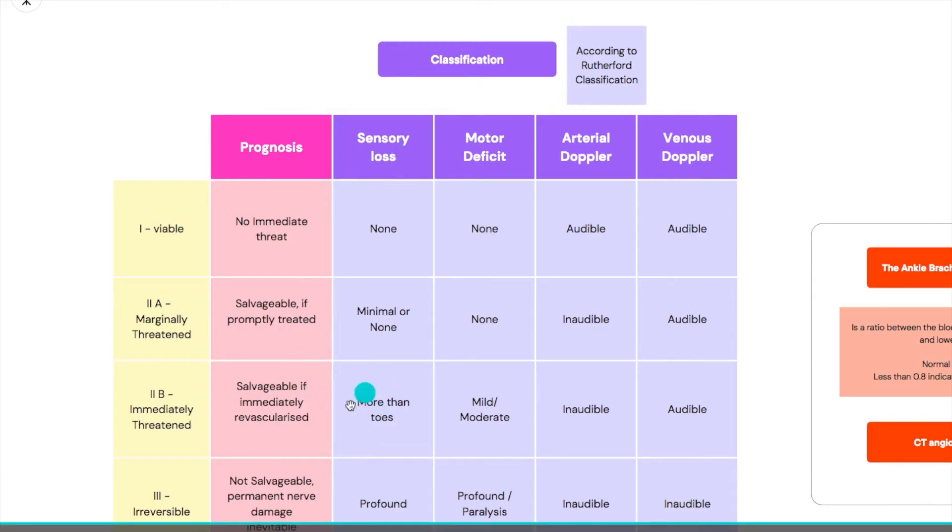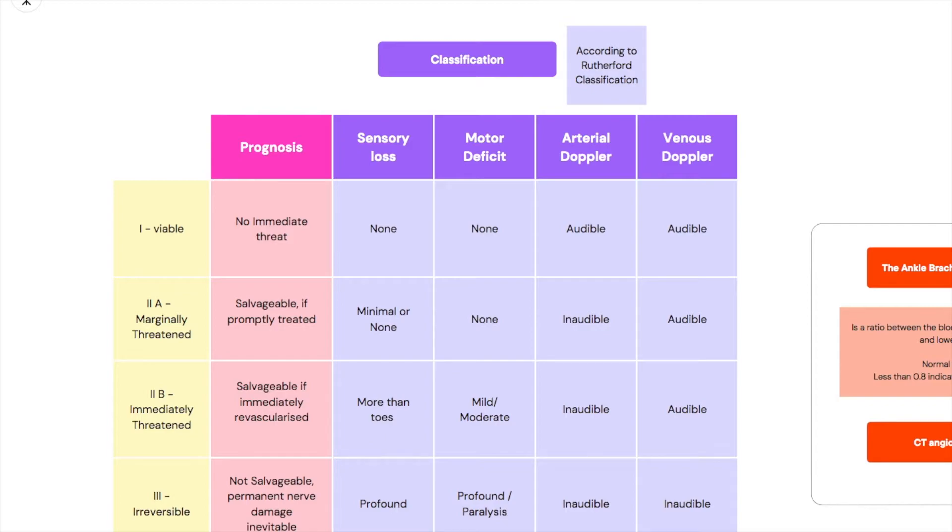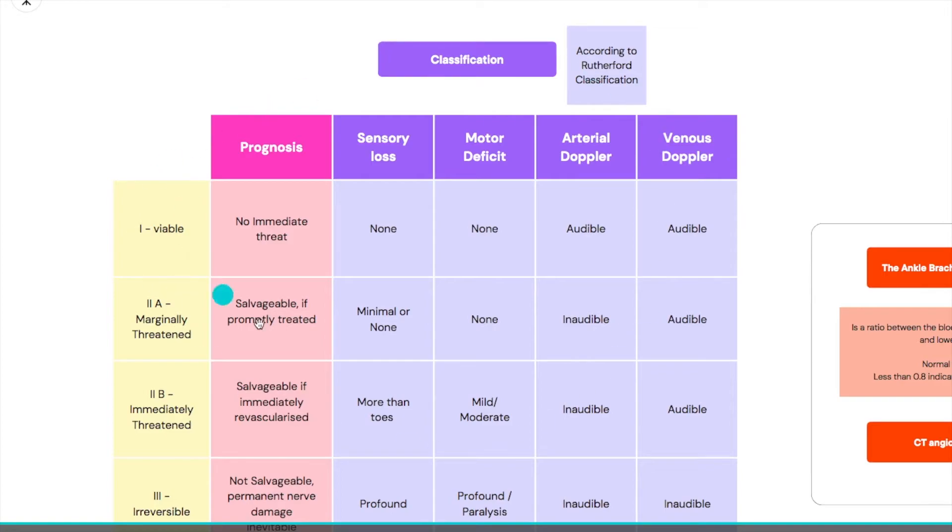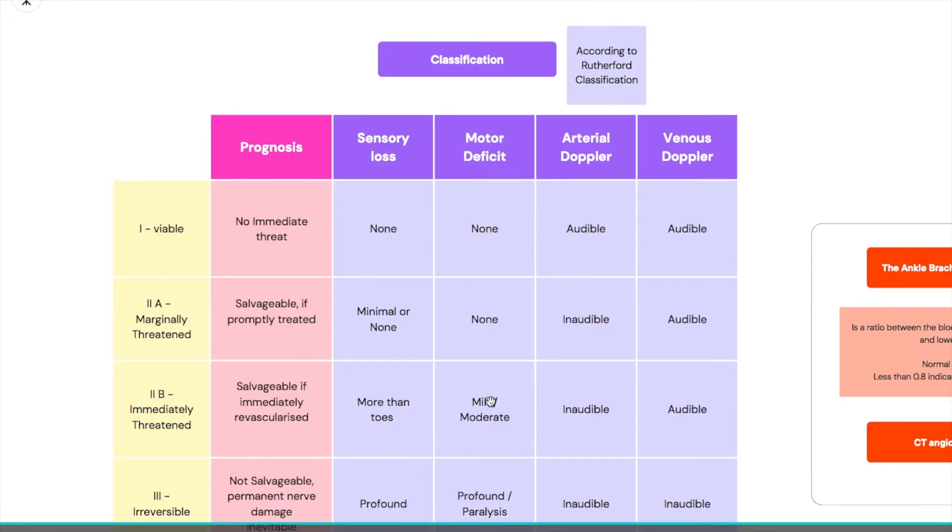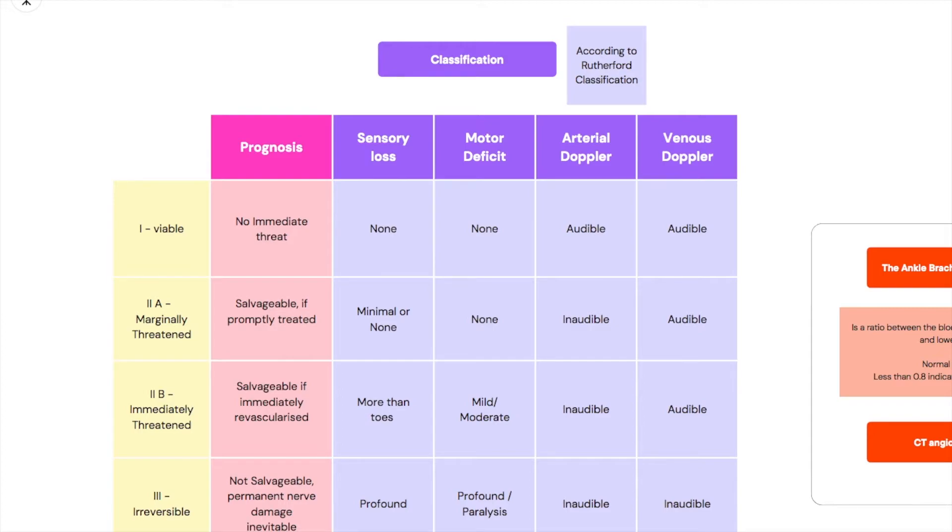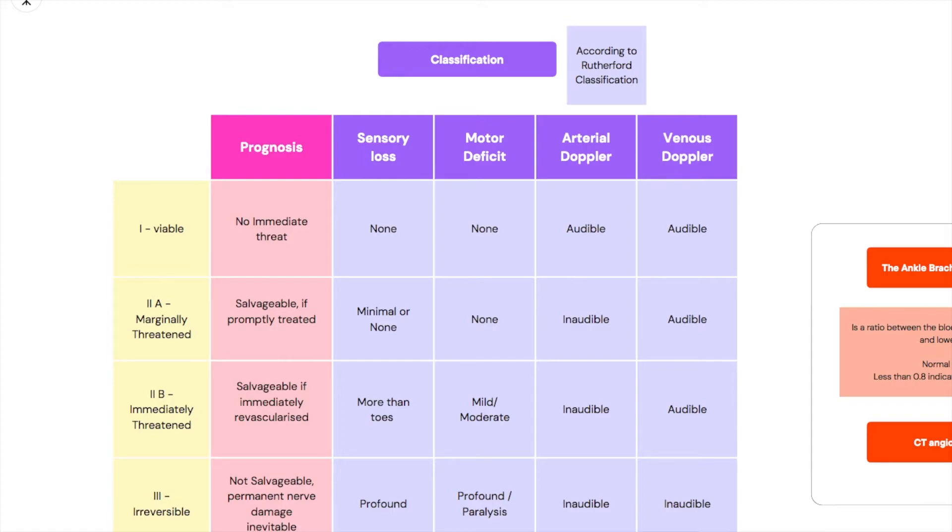The sensory loss is more than the toes, so it's not just the toes that are losing sensation. Other parts of the limb are also losing sensation, and this example is used when it comes to acute limb ischemia of the lower limb because that's the more common place. The motor deficit is mild or moderate. This person is not fully able to move their limb. The arterial Doppler is inaudible but the venous is still audible. As long as the venous Doppler is audible your limb is still alive, you can still salvage it.